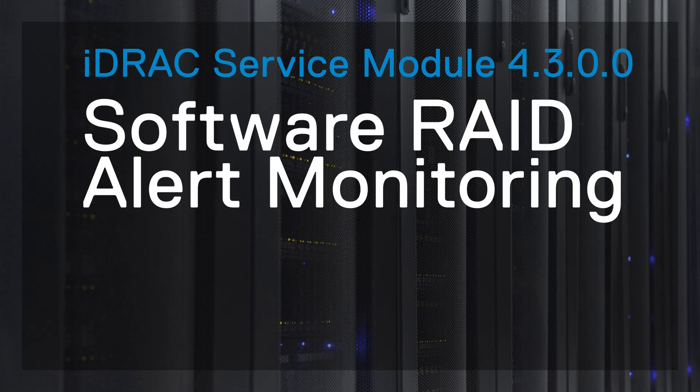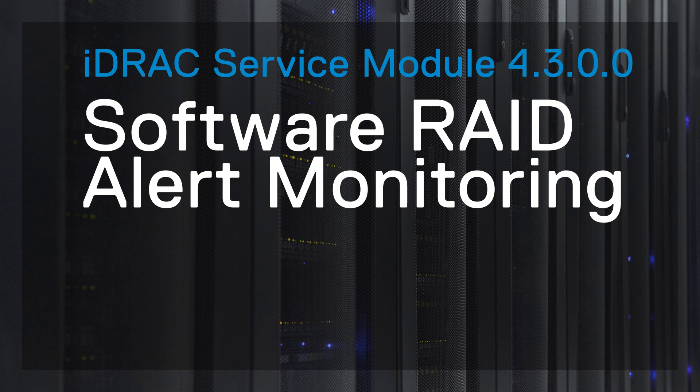In this video, you will learn how to perform Software RAID Alert Monitoring on Microsoft Windows operating system using iDRAC Service Module.